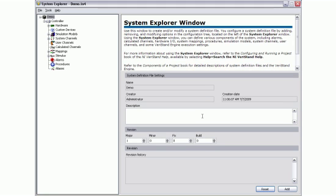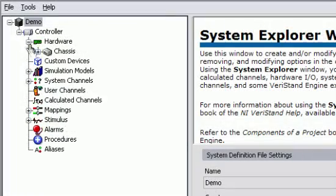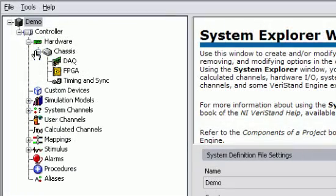Using the System Explorer window, you can configure the NI VeriStand real-time testing tasks required for your application,